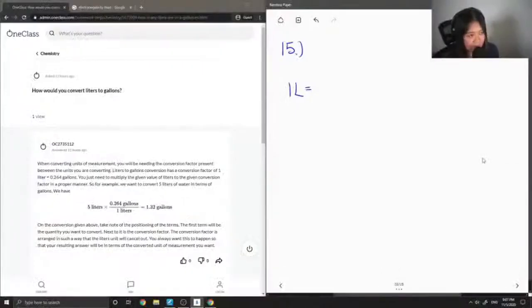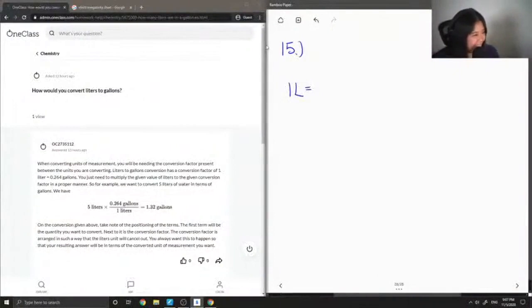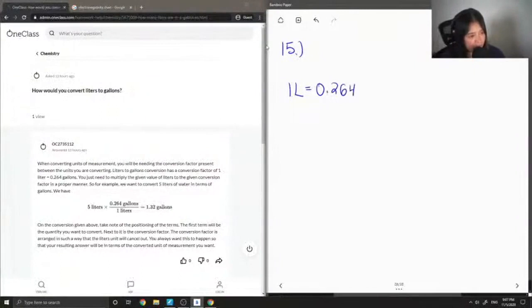So the conversion factor from liters to gallons — sorry, you couldn't see the screen for a moment there — is that in one liter there are 0.264 gallons.